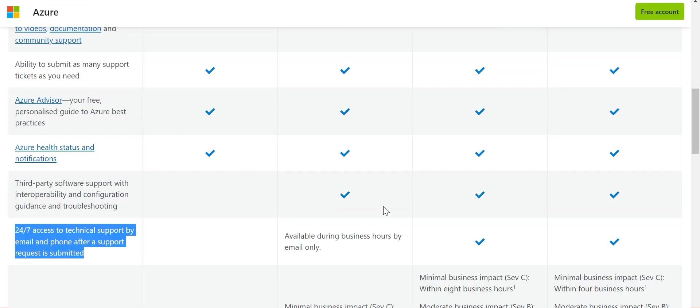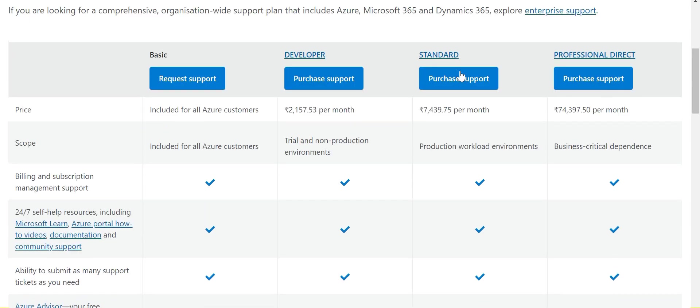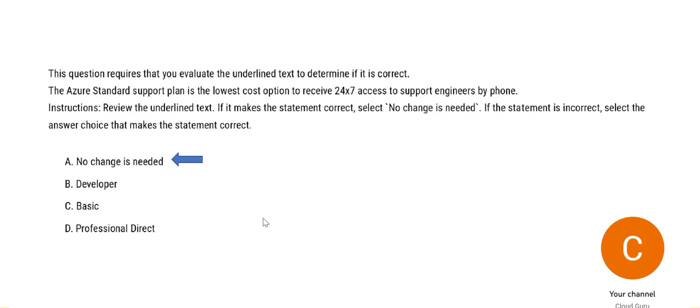The next one is developer and then we have standard. So the developer says available only during business hours, so it doesn't provide 24 by 7. Only these two will provide 24 by 7. So the cheapest one is standard because it is $7,000. Professional Direct is $74,000. So this is cheaper. So we would stick with this answer because this is correct. No change is needed.